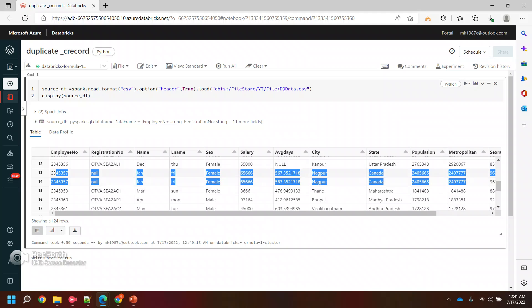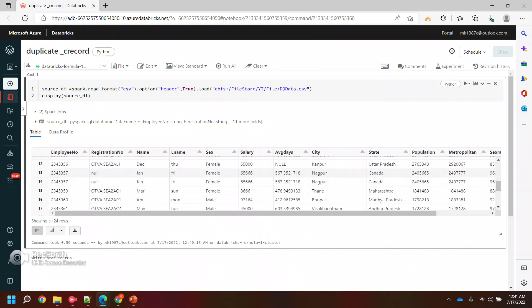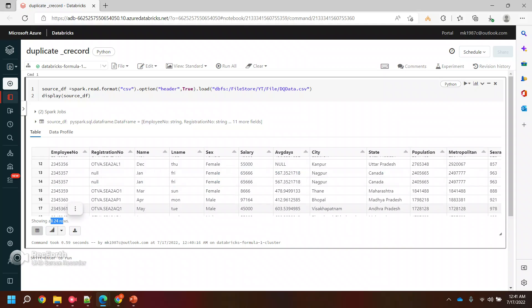These are the four rows, or you can say two rows which have one more duplicates. So in total we have four records which are duplicates and the rest are fine. Overall we have 24 records.